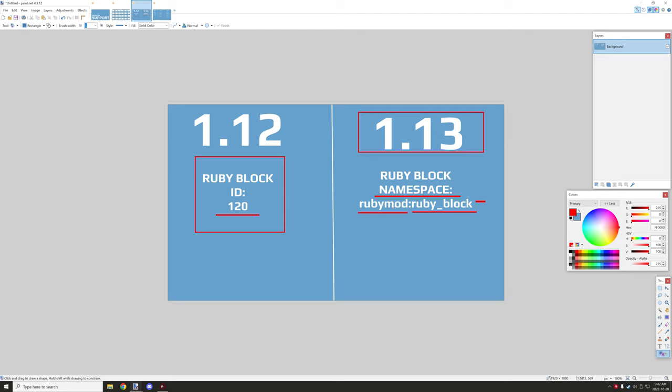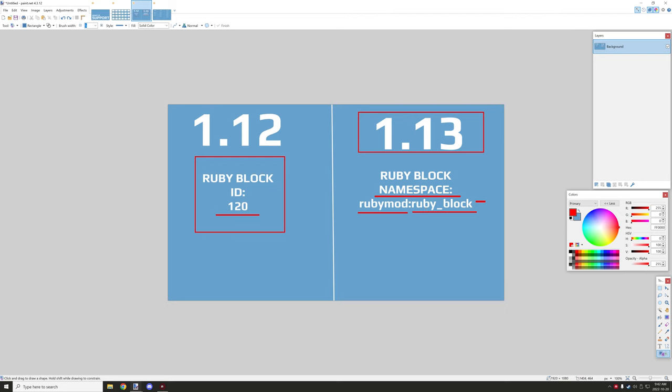But mods, say you have a mod called emerald_ruby or something like that for the namespace, then that mod decides to also add a ruby block. Because it's under a different namespace that ruby block ID won't have conflict with the other emerald or ruby mod. So basically there won't be conflict because the namespace is completely different. So that's one of the major changes between 1.12 and 1.13.